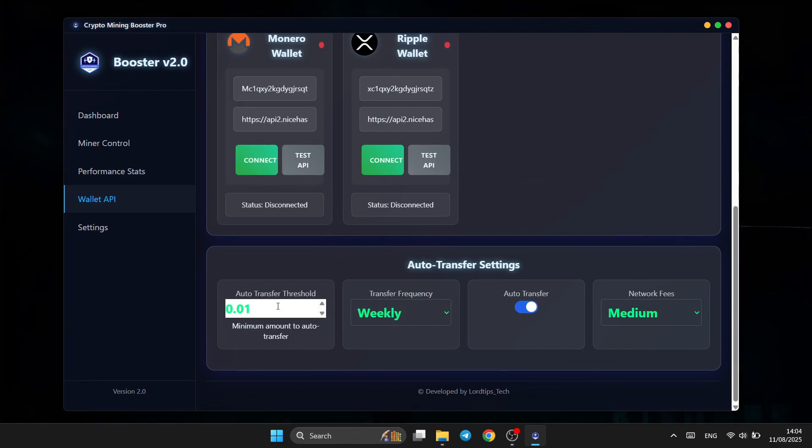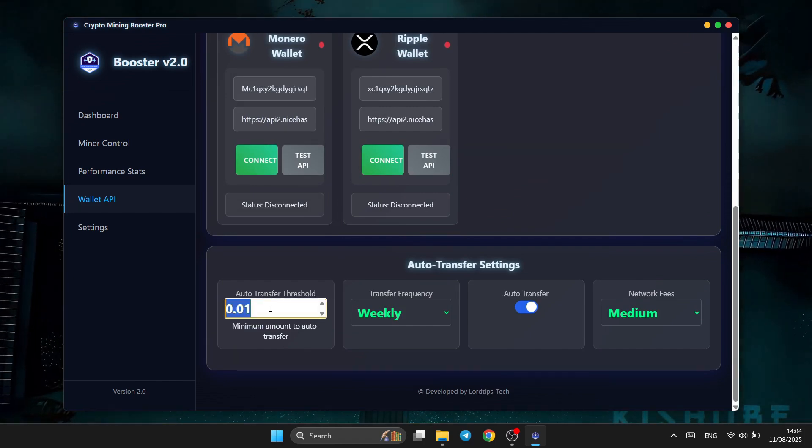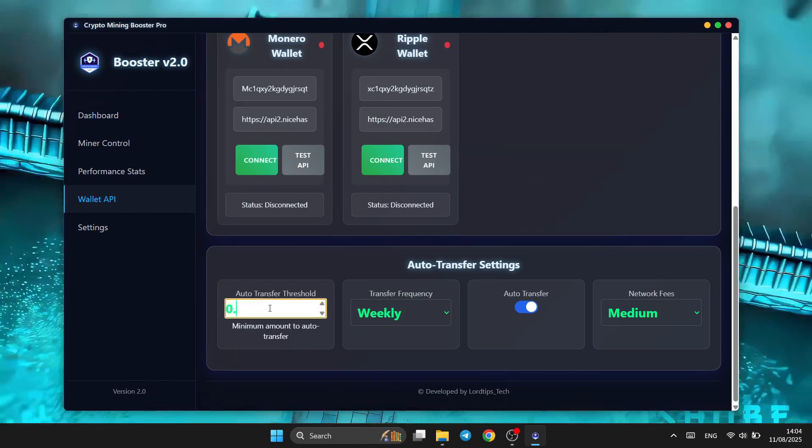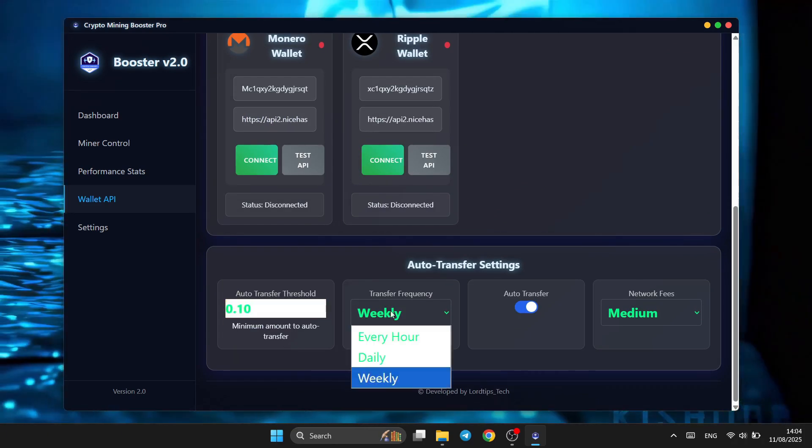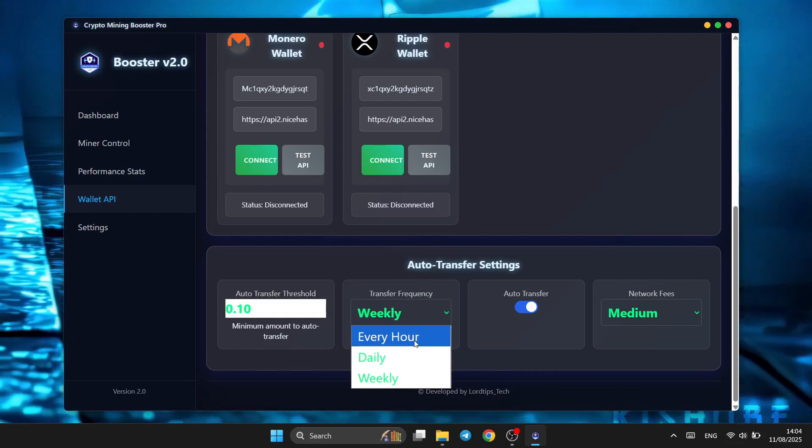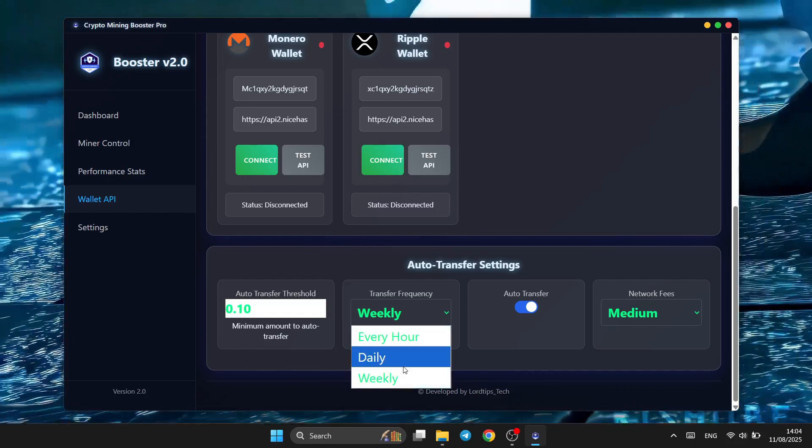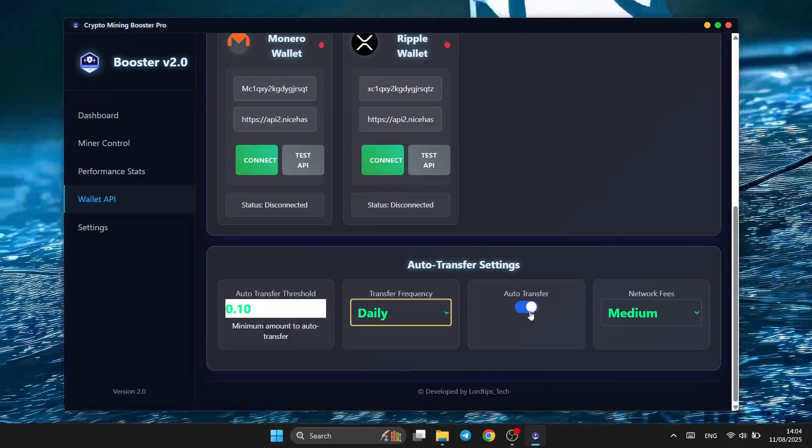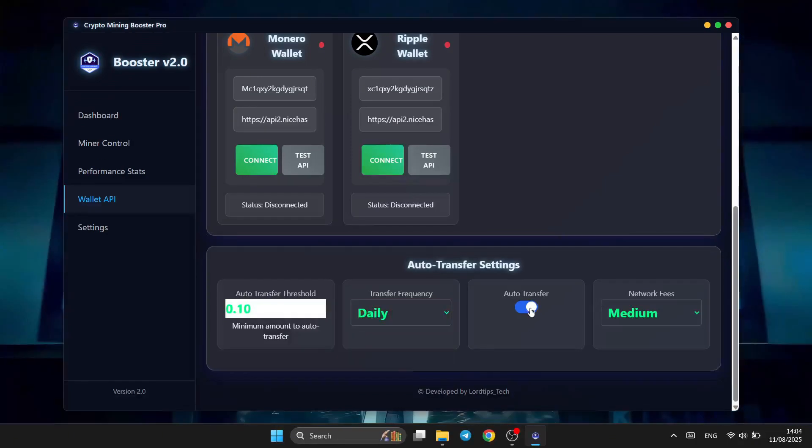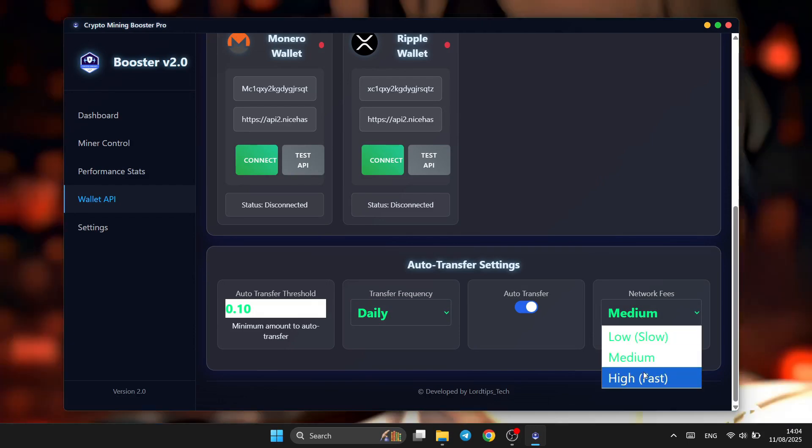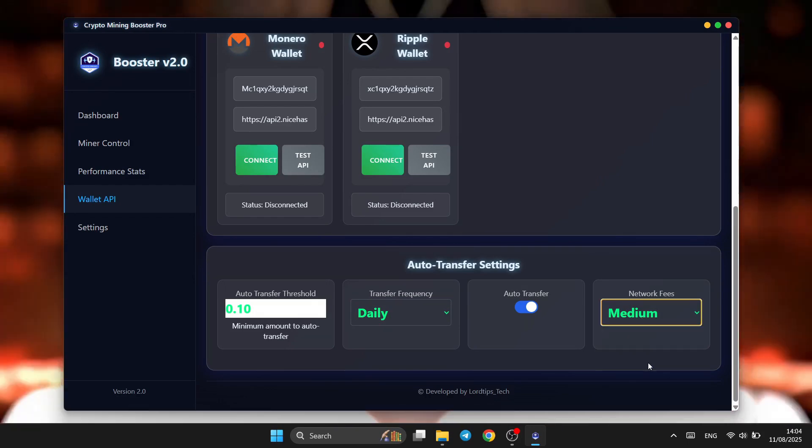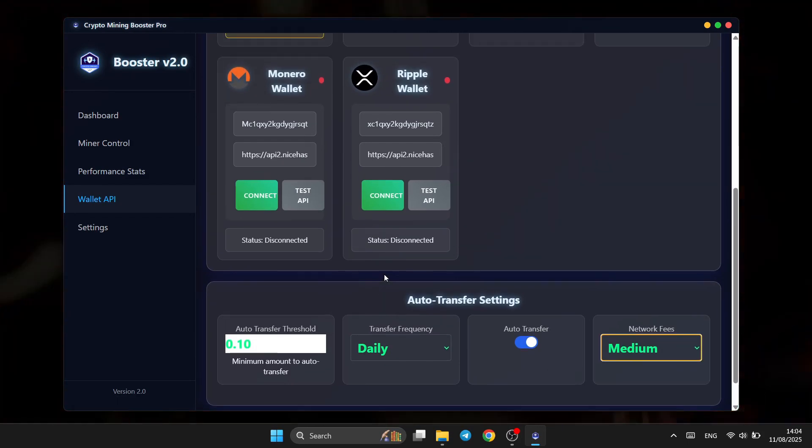Once connected, Mining Booster gets to work immediately. You'll see your hash rate climb in real time, with faster block solving and higher rewards. More hash power means more coins mined, turning hours into minutes and maximizing your profits.